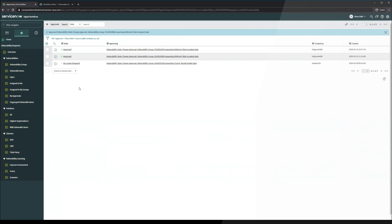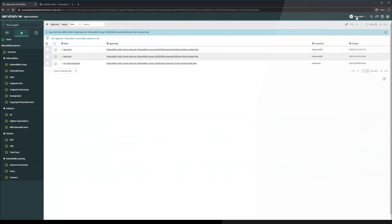So this is leveraging the out of the box sysapproval_approver table. This is what we often see for catalog items and other approval records in the ServiceNow system. This just links the UI page information that was surfaced on that approval record.